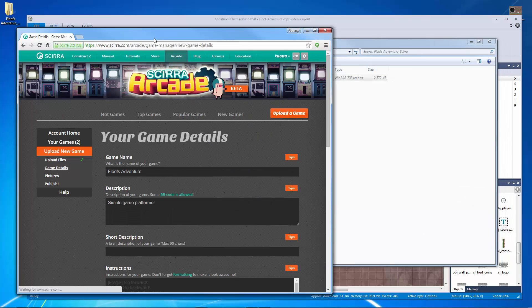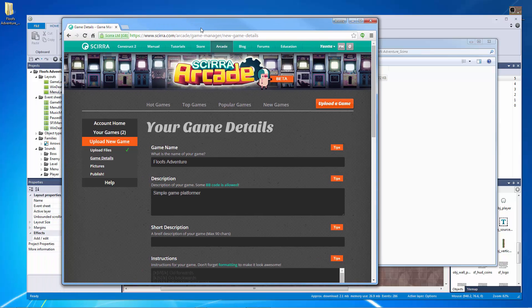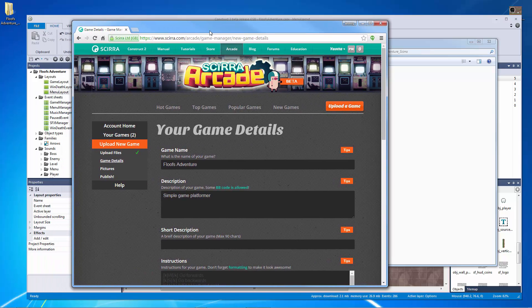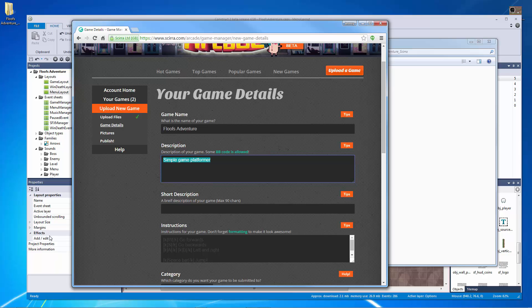So now that we have that we can actually start to fill out the details of our game. Simple game platformer so you can see it already took the description from what I give it so I'm going to give it a bigger description here.